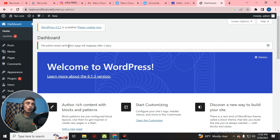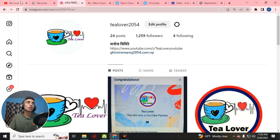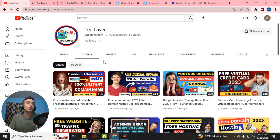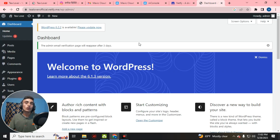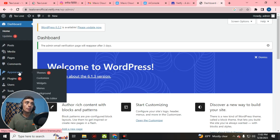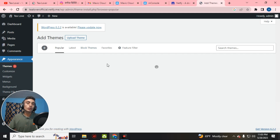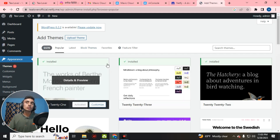If you don't know how to customize a WordPress website, you can contact me at t2054 on Instagram, or watch the related videos on this channel. To customize, go to Appearance and find the Theme option. Click on it and you'll find a number of free themes for this website. I'm going to filter by 'blogging.'